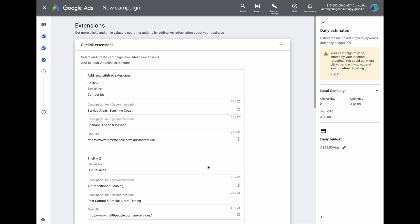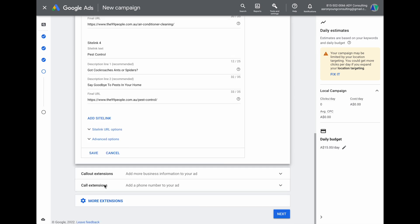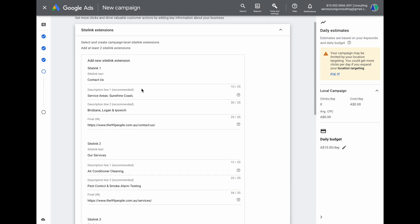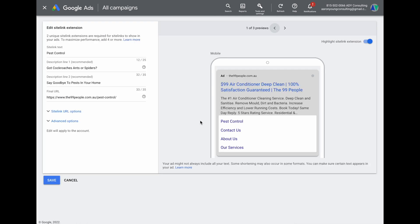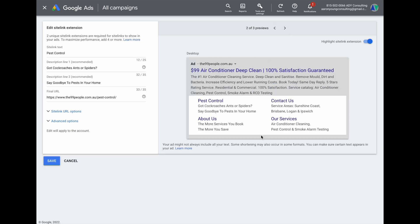This brings us to the section where we add extensions. I recommend adding as many extensions as possible. Today we'll focus on sitelink extensions and call extensions. I recommend sitelink extensions for two reasons: they let you send people to different parts of your website — contact page, services, individual service offerings — and they also make your ad take up significantly more space, effectively doubling its size on both mobile and desktop, increasing screen real estate and your chances of a user clicking on your ad.